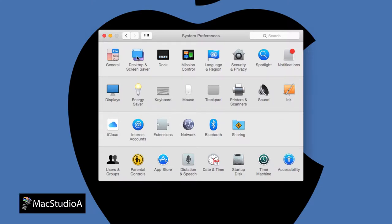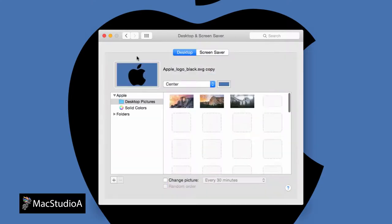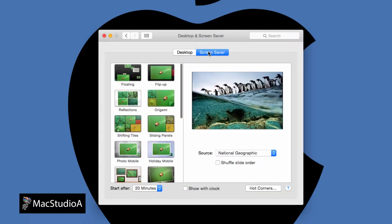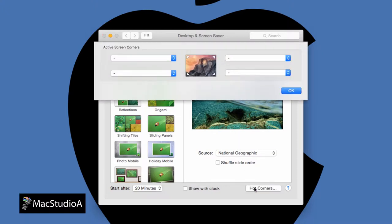while still in System Preferences, click the Desktop & Screen Saver icon. Now, click on the Screen Saver tab and then the Hot Corners button.